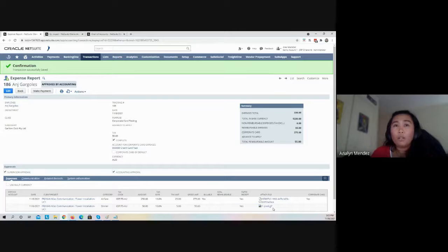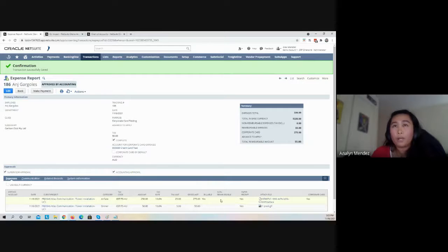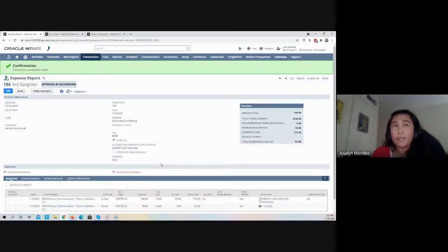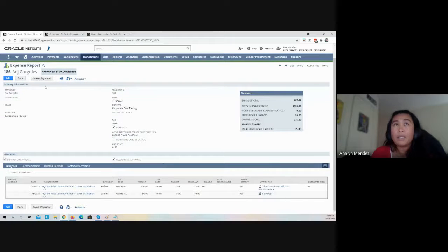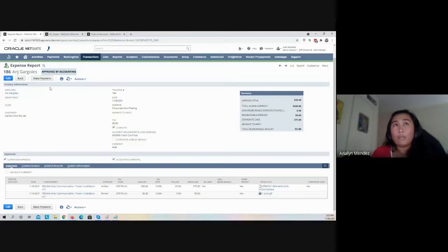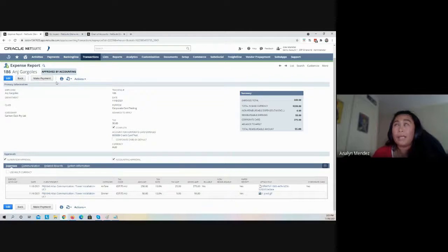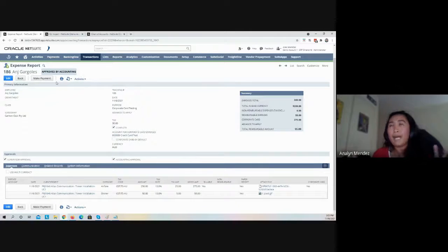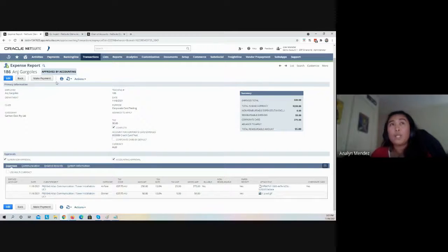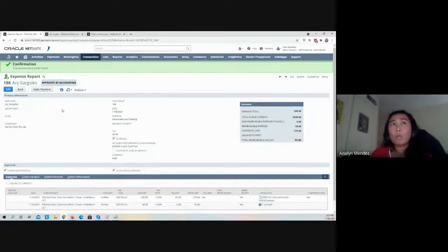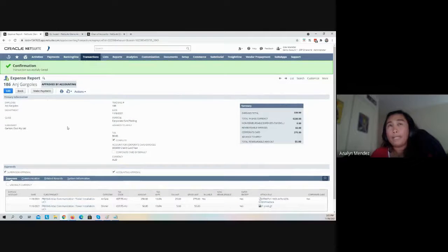If this expense report is going to be charged as a corporate card expense, instead of showing the Make Payment button, that button will no longer be available because in essence it has already been paid by the company. It will show as Paid in Full status.